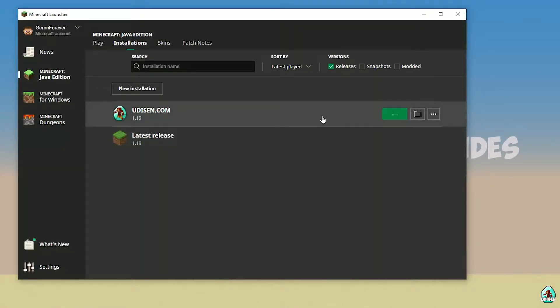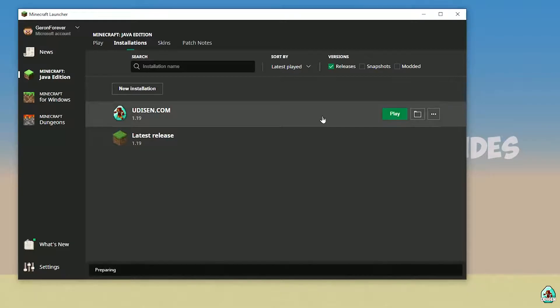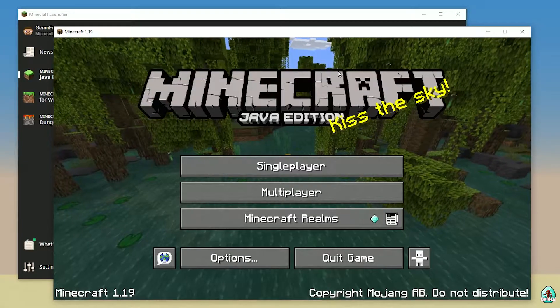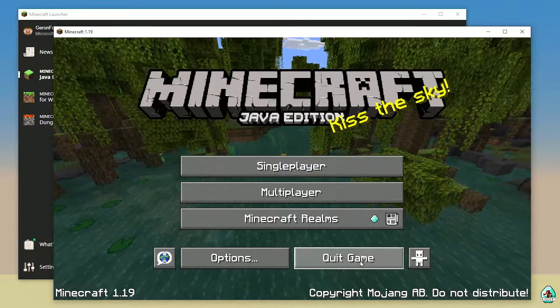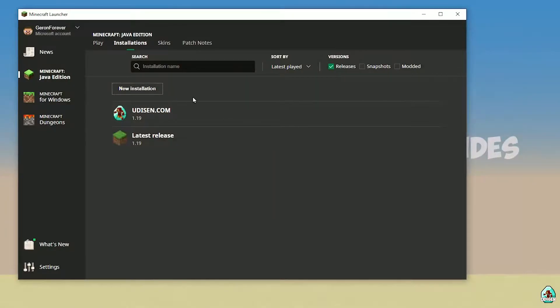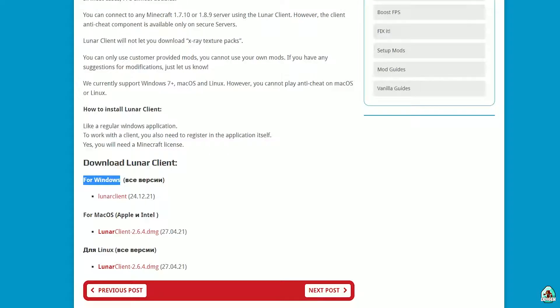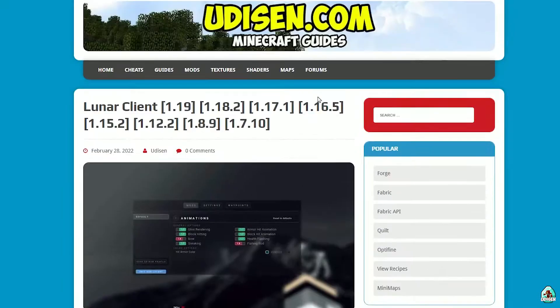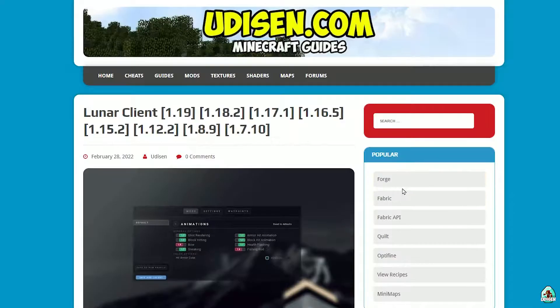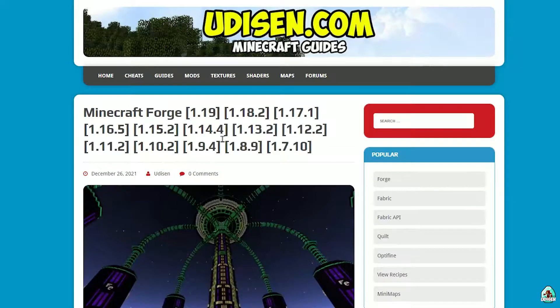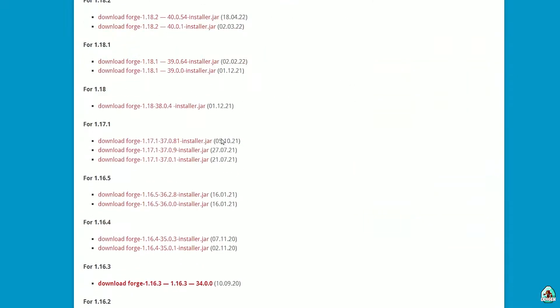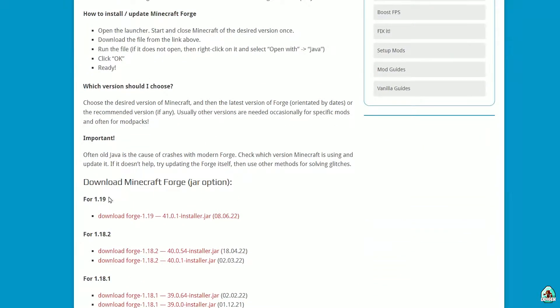Wait a second, then close Minecraft. Return here and go find Forge.